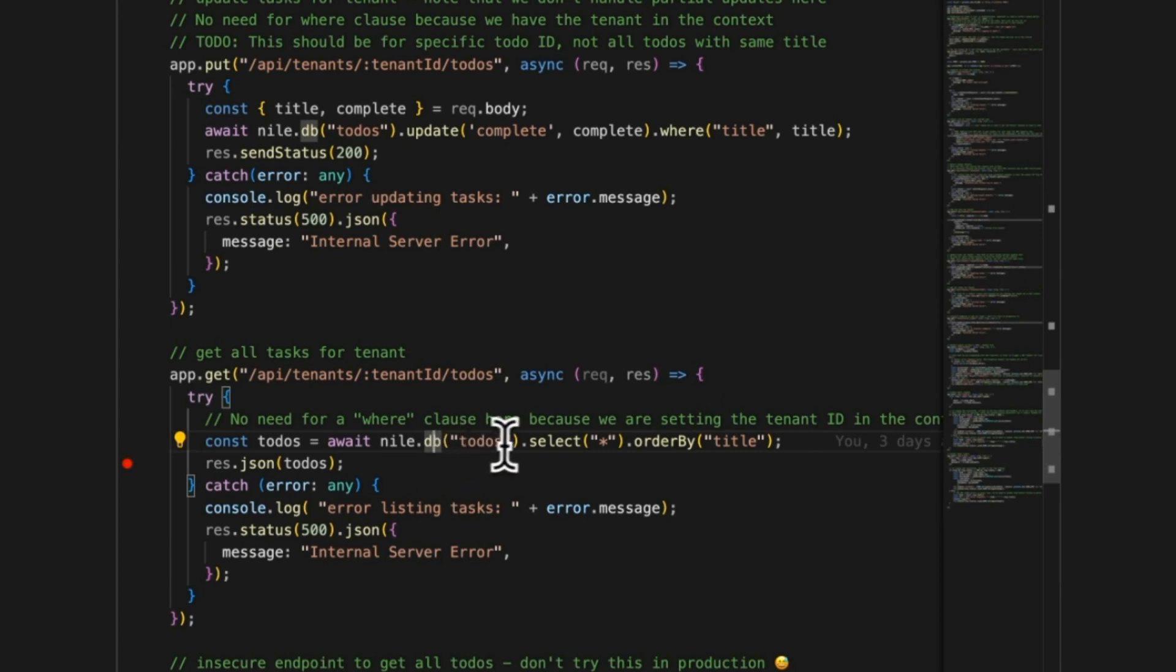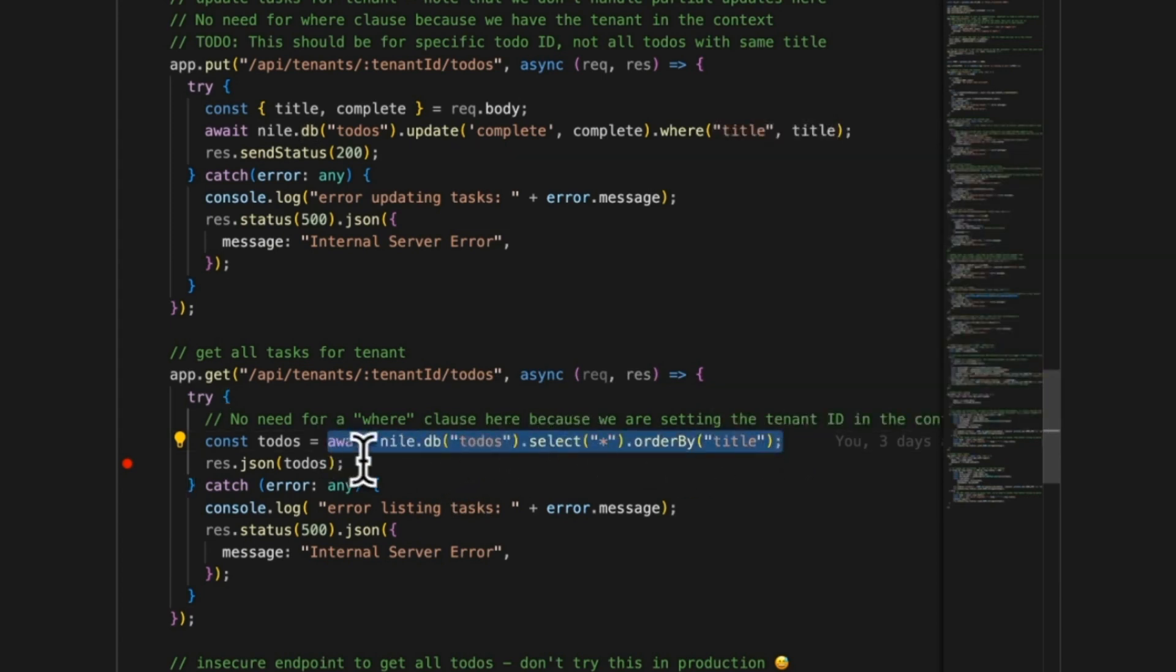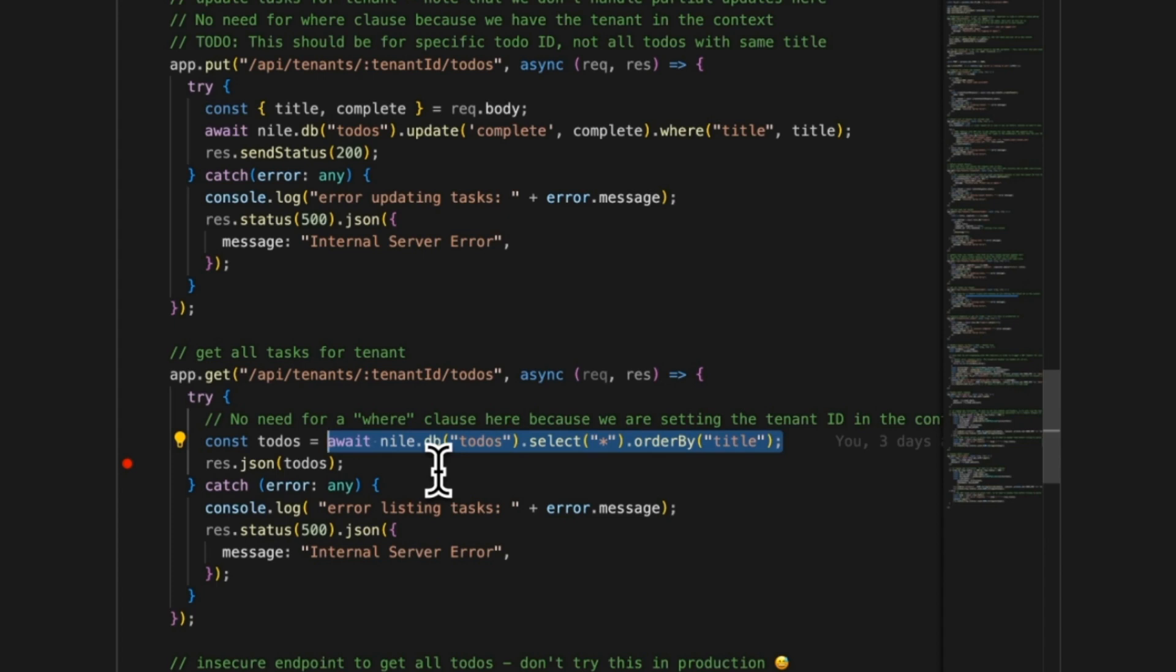You can see here that I'm calling Nile and running a query. I'm telling it to look at the to-dos. It's basically select star from to-dos. Look what I don't have. I don't have a WHERE clause. Why don't I need a WHERE clause? Because I already set the tenant ID for Nile. I set it in the interceptor and then I'm running the query here. But when I set the tenant ID in the middleware, it basically told Nile I don't want just any kind of database connection to the entire database. I want a connection to the virtual database that belongs to that specific tenant.